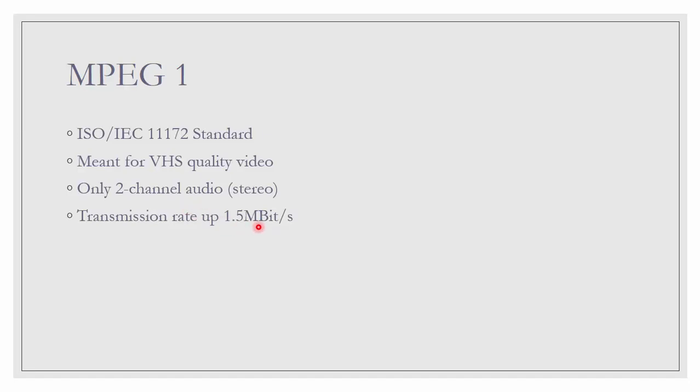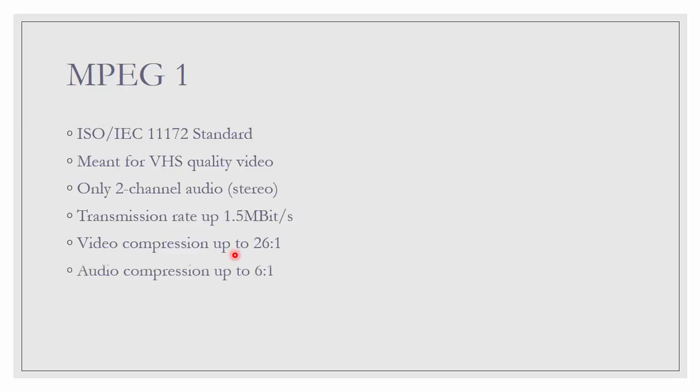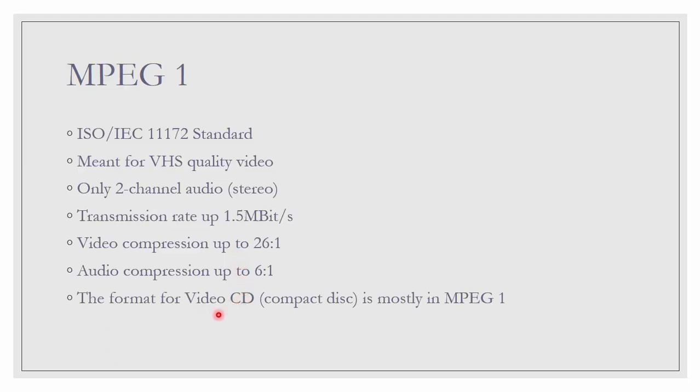MPEG-1, it is ISO/IEC 11172 standard. Meant for VHS quality video. It is the lowest video quality. Only has two channel audio, which is stereo. It has the upper limit of transmission rate, which is 1.5 megabits per second. MPEG-1 is the only one that sets the upper bound of transmission rate. Video compression can be up to 26 to 1. Audio compression is 6 to 1. And it is the format that is used in VCD or Video CD. The file extension is .mpg or .dat for VCD.